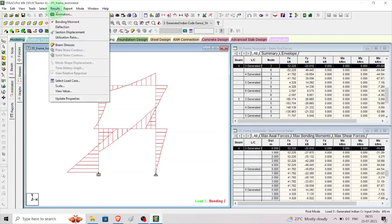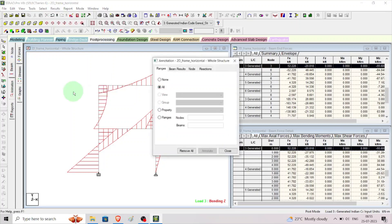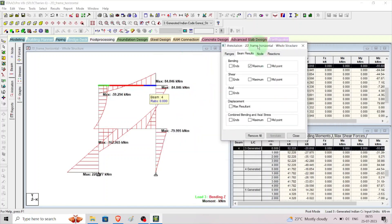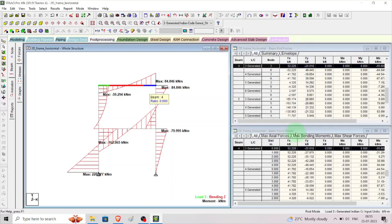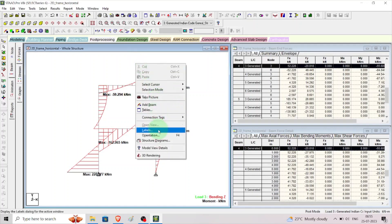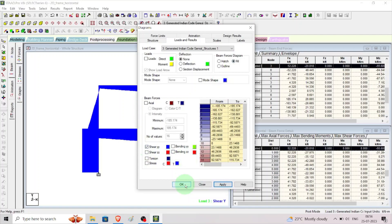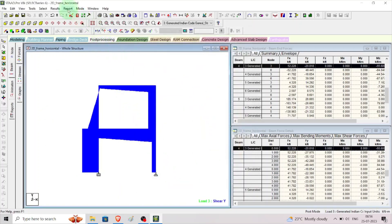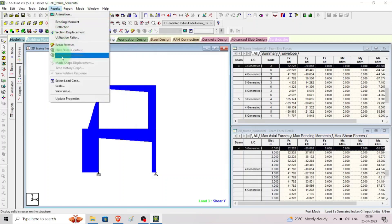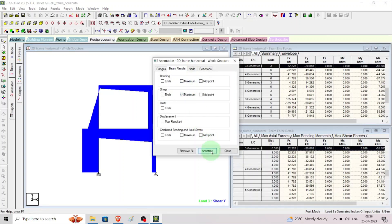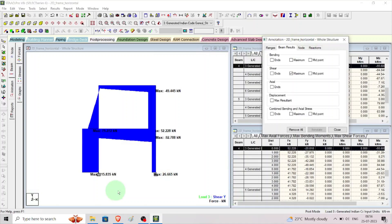We can see the shear force diagram by right-clicking to view values. Go to result view, value, click beam result, then click maximum bending moment annotate — here we can see the maximum bending moment values. Then to view shear force, right-click labels, go to load results, uncheck bending ZZ, check shear YY, click apply and OK. Then in result view, beam result, click maximum and annotate to see shear force values.